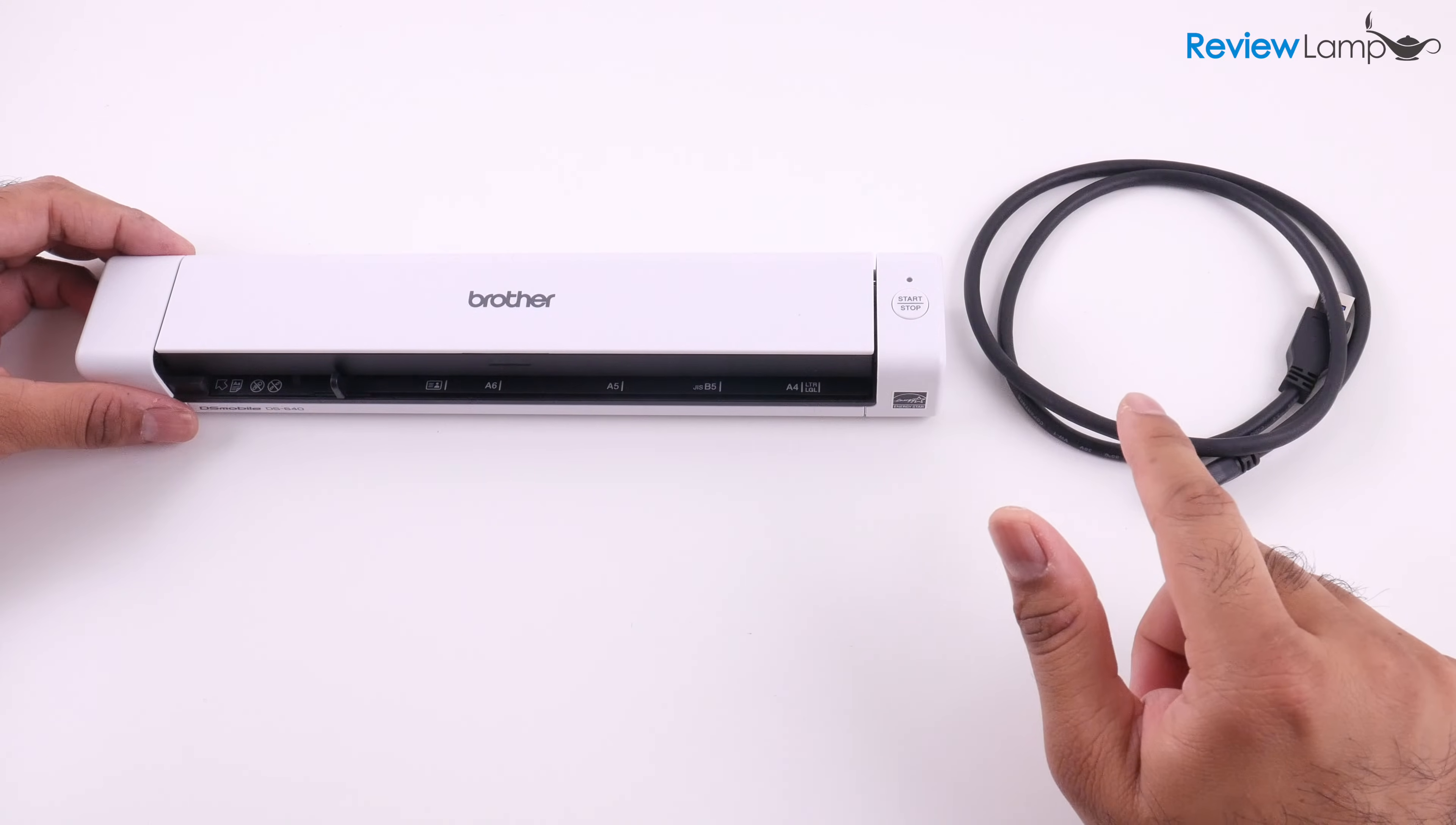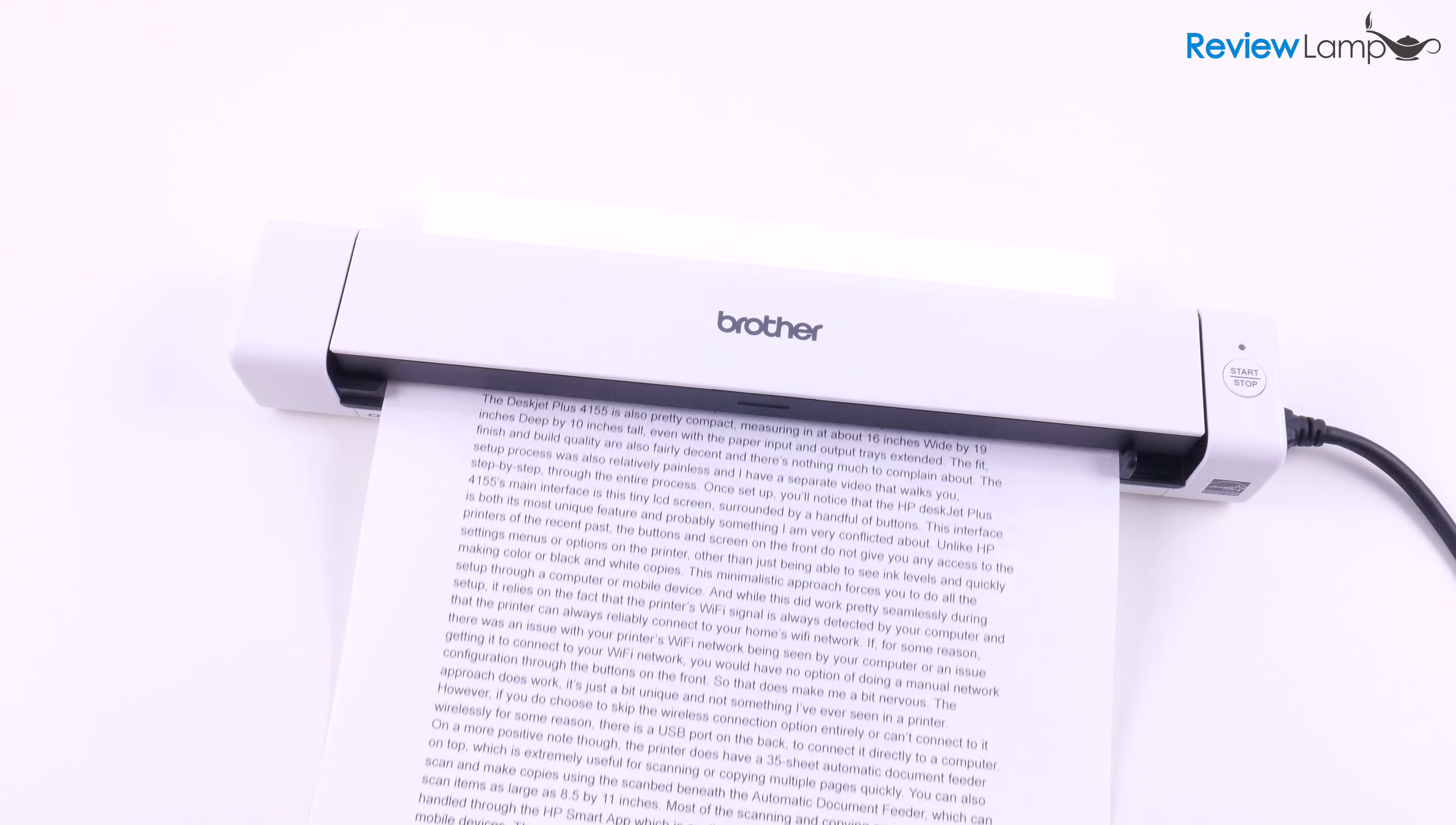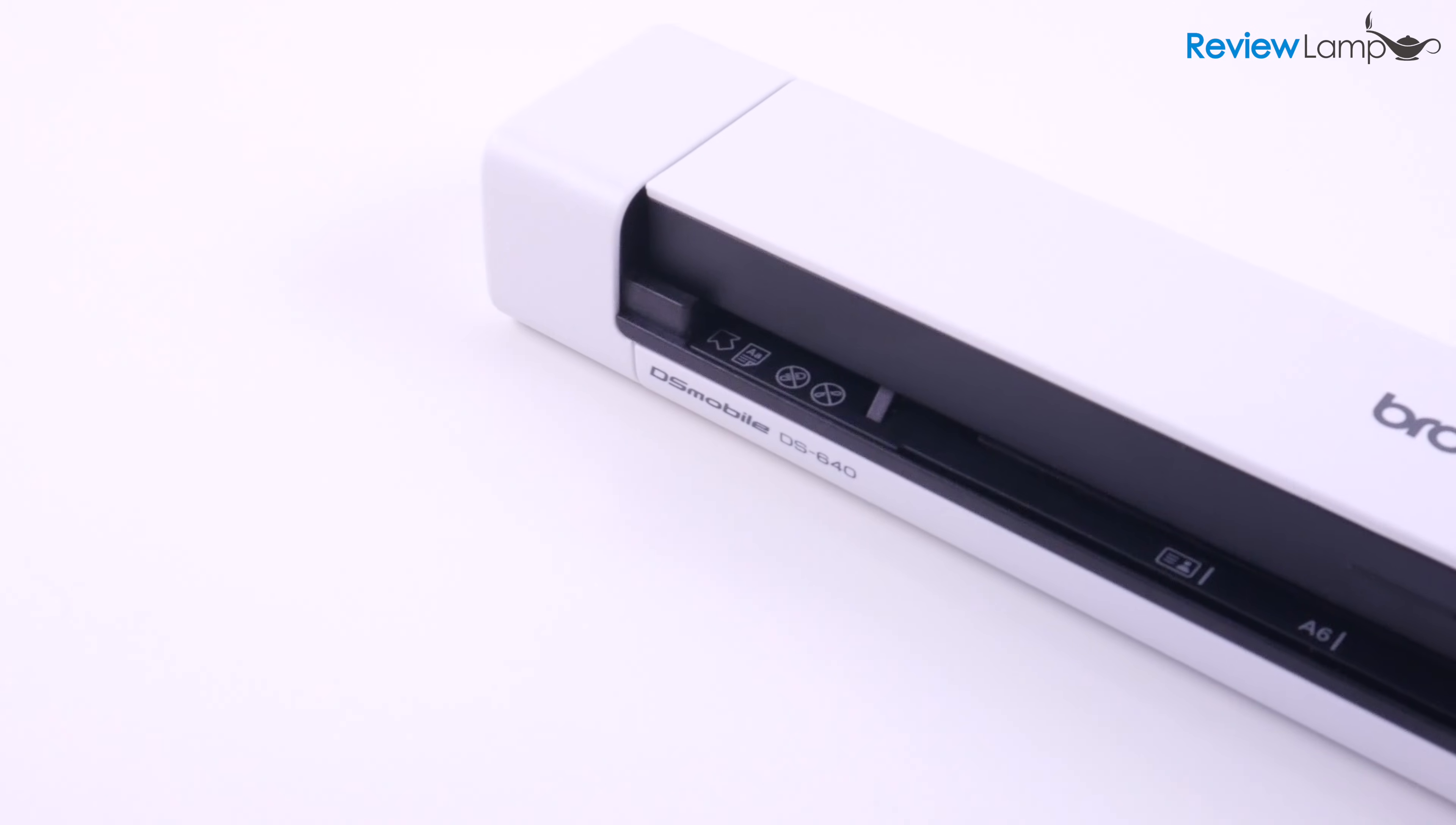So in today's video I'll show you how to unbox and set up the Brother DS640 mobile document scanner. I will be reviewing this device in a separate video, so stay tuned for that.